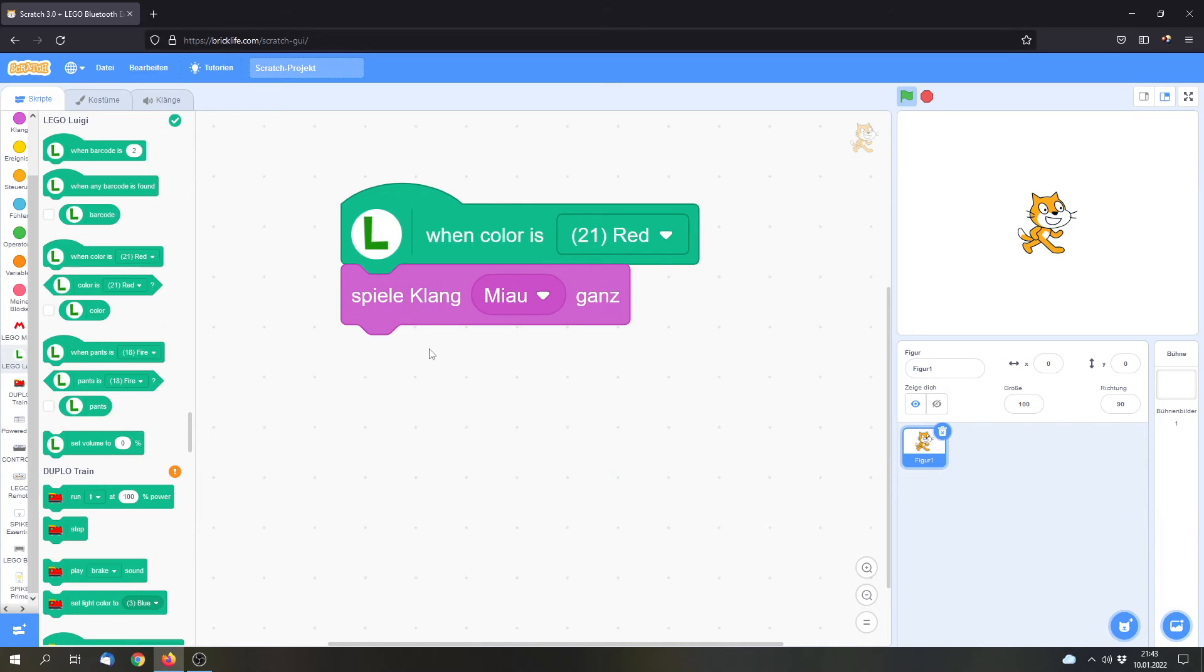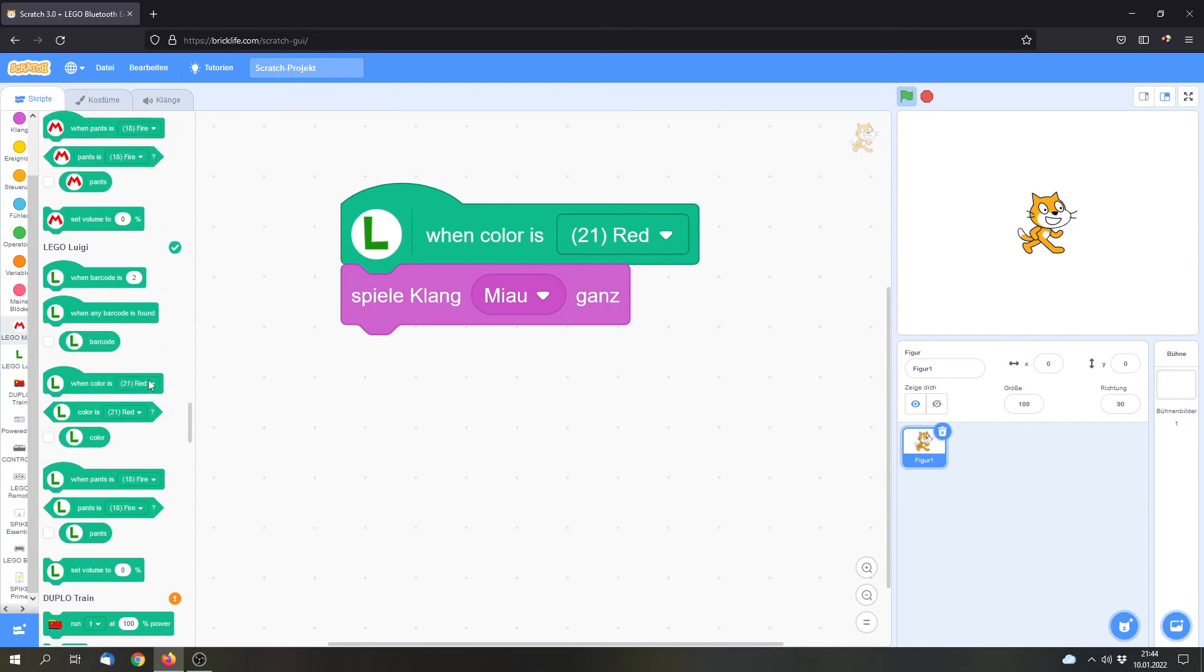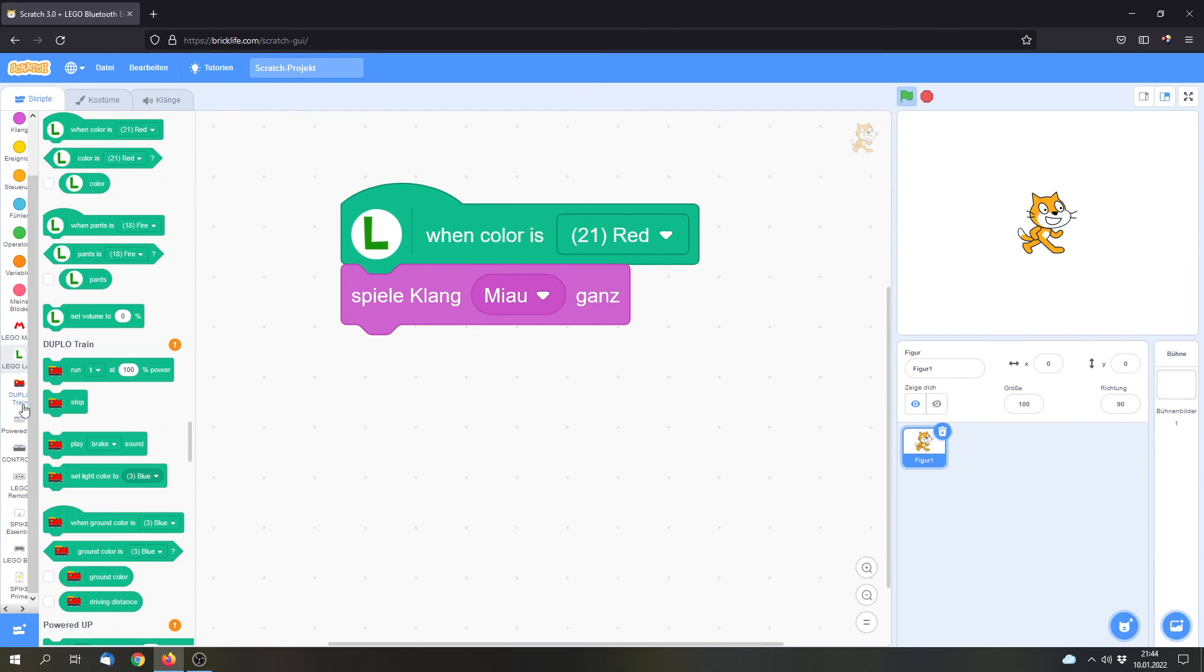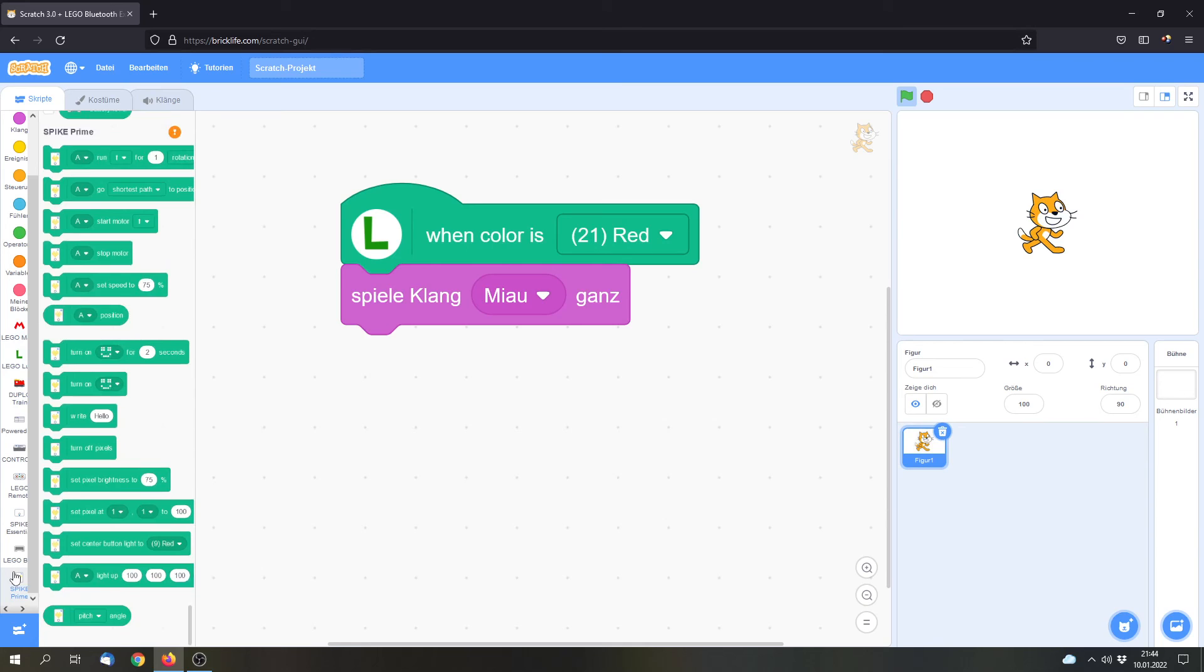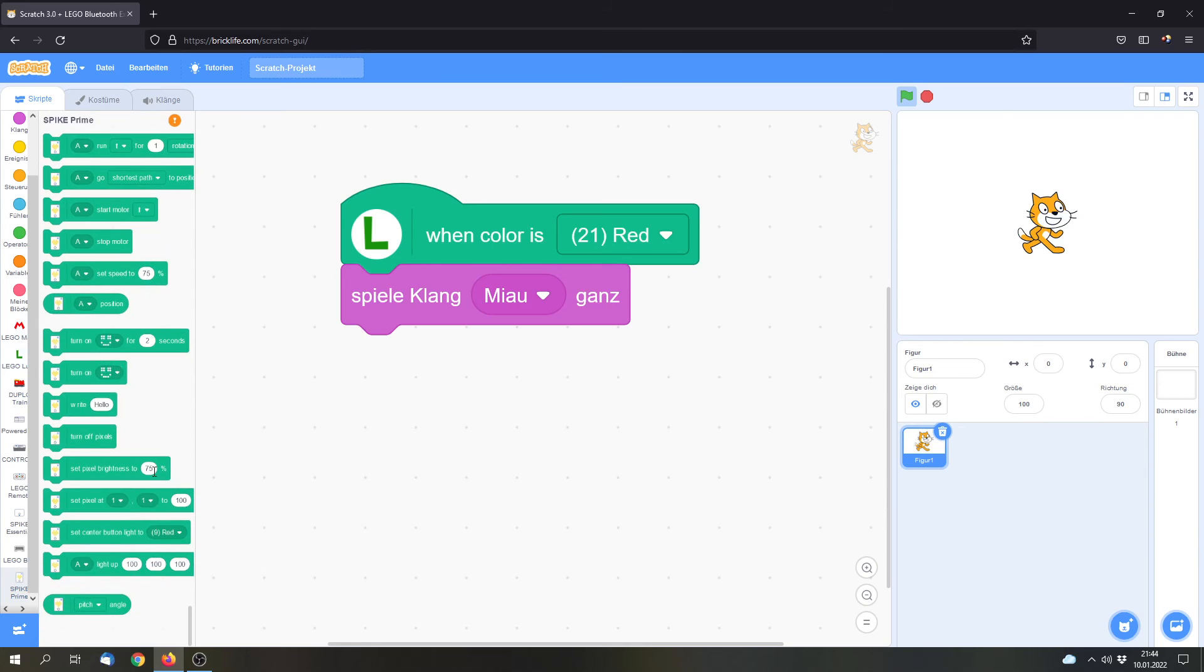This was a quick example for the LEGO Powered Up extension from BrickLife for Scratch. You can use this to program more or less everything for the Luigi hub, for the Mario hub, for the Duplo train and also for Spike Prime and so on.